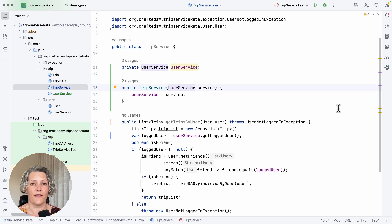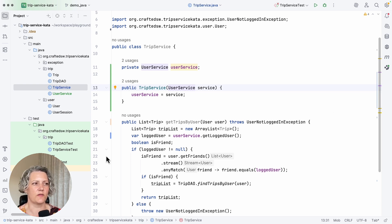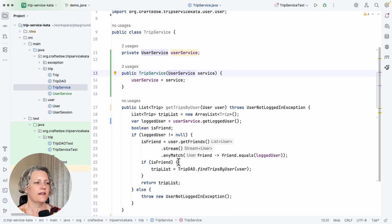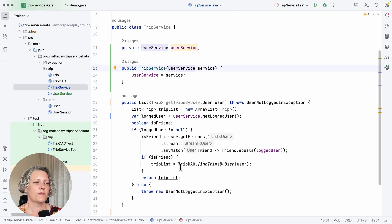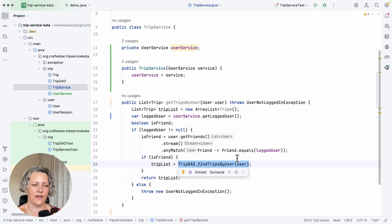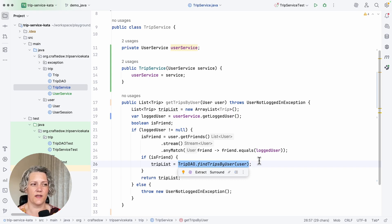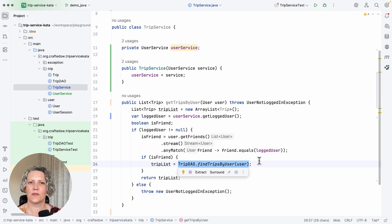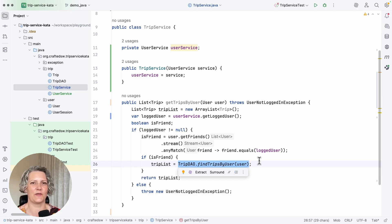But I've still got this other dependency here on the trip data access object which needs sorting out. And you could do exactly the same with this extract and move. But I'll leave that as an exercise to you to do that and write those tests after you've done the extract and move.